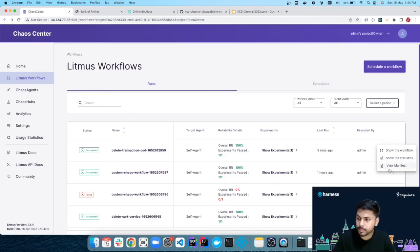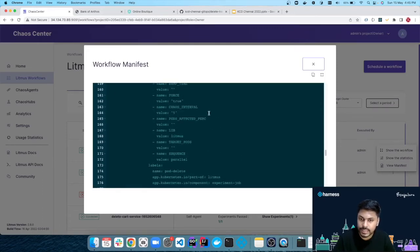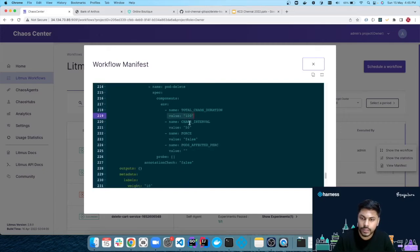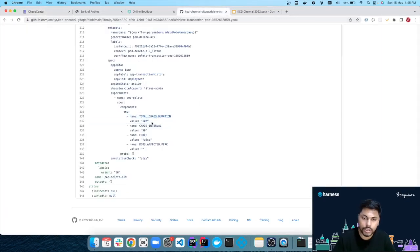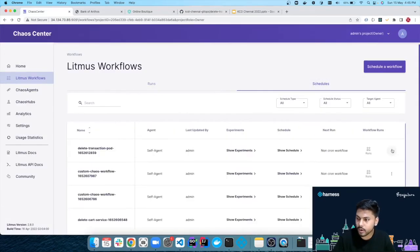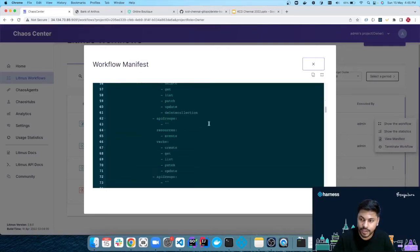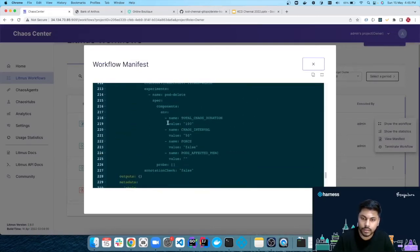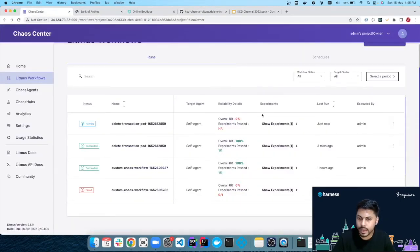In the Git repository we've made the required changes and it will take a few minutes to sync with Chaos Center. Refreshing the page and loading the manifest again, I can see the updated values: total chaos duration is now 100 and chaos interval is 50. These changes from Git are now available in Chaos Center. To run this workflow with the updated values, I just do a quick rerun and we can cross-verify that the chaos duration is 100 and chaos interval is 50 — all changes are synced.